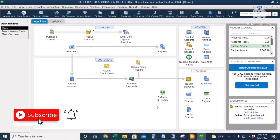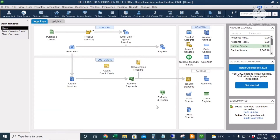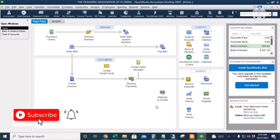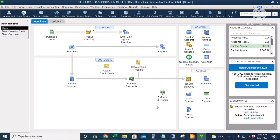Hello everyone. A bank reconciliation is an important accounting process because it will let us know the accuracy of our accounting entries. It can also detect some types of fraud and it will prevent NSF checks or bounce checks resulting in overdraft fees.